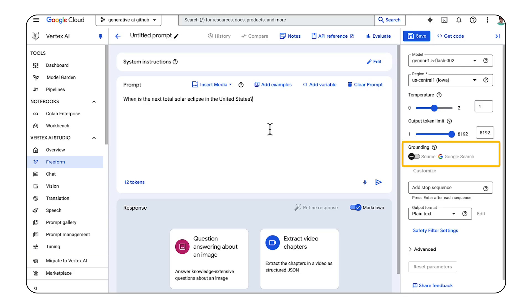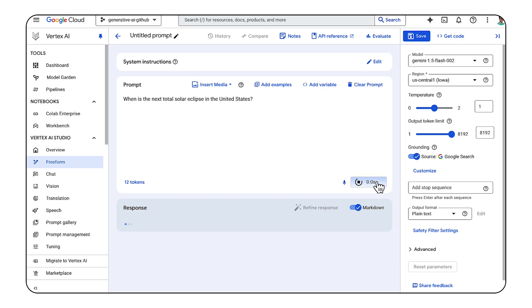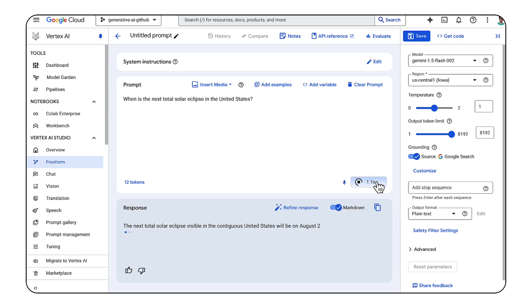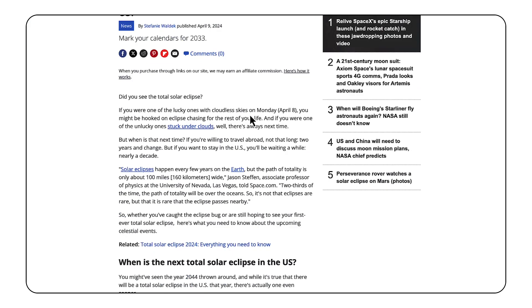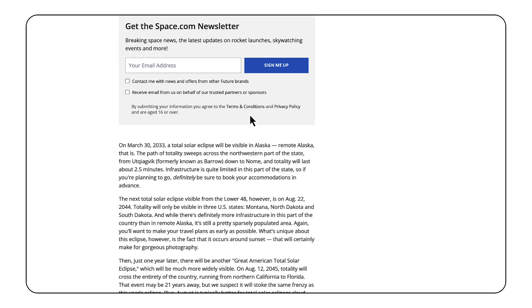In Vertex AI Studio, you just need to flip the switch to enable grounding and select Google Search as the source. Let's try the same question from before. This time, Gemini not only gave us a more specific answer, but it gave us citations where this information came from.